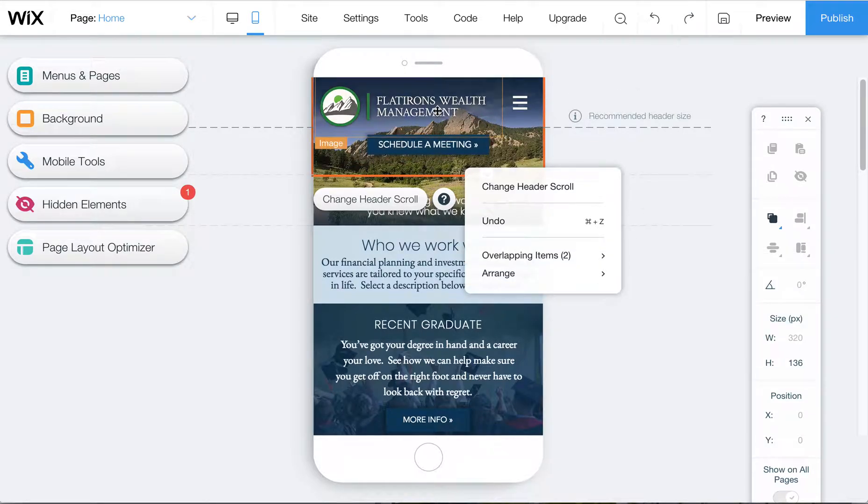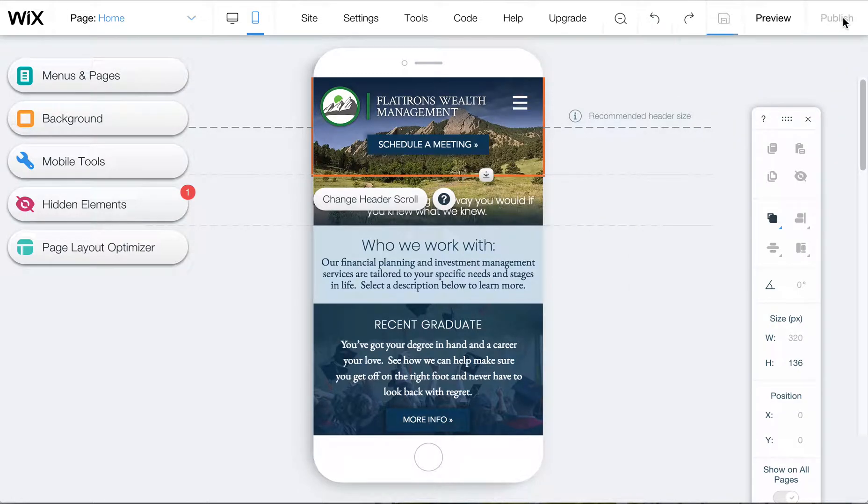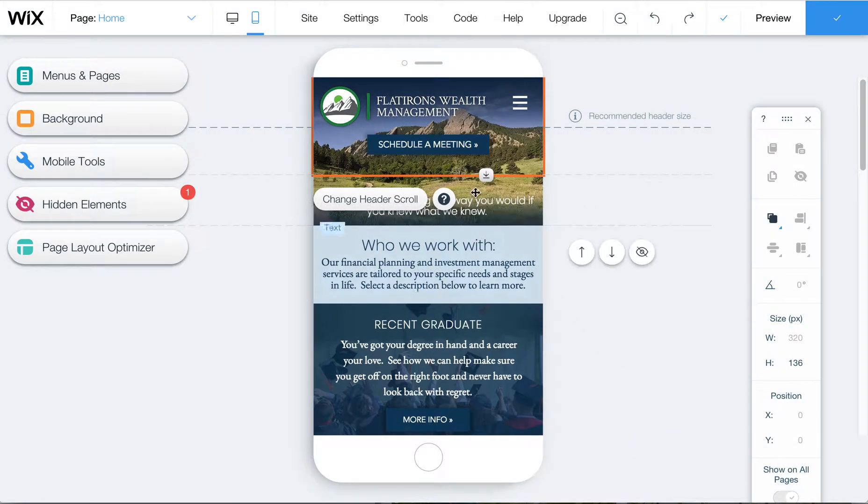So now you'll see this logo comes forward and the schedule of meeting comes forward. Hit publish and that should fix the issue.